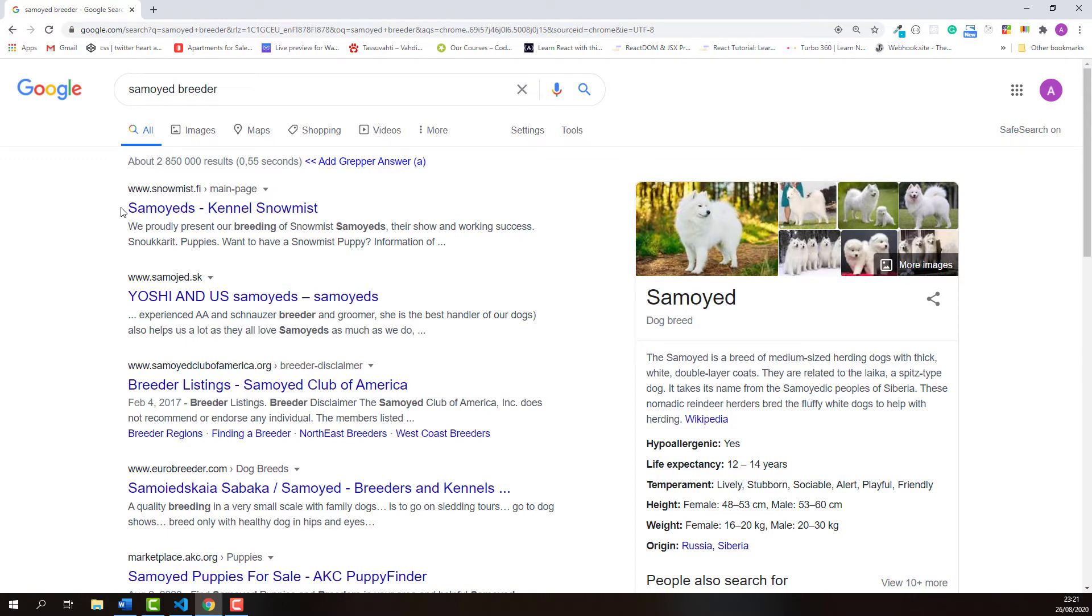Before we make a decision of which one to click, creating a relevant attractive page title using important keywords can attract more visitors to click the page. That is the reason why page title is really important.